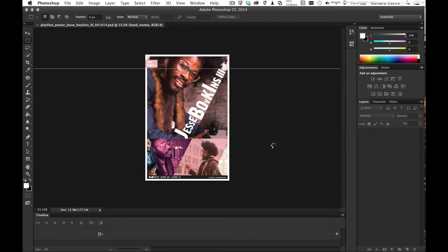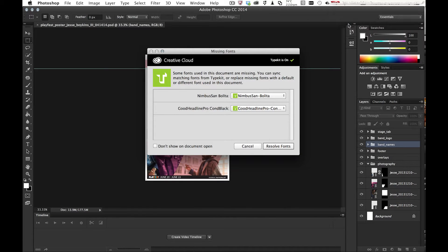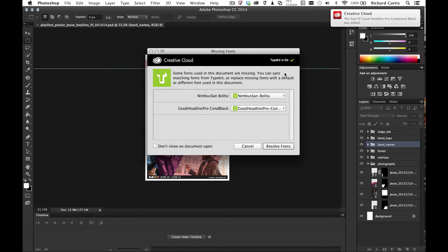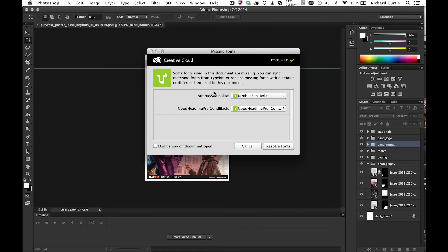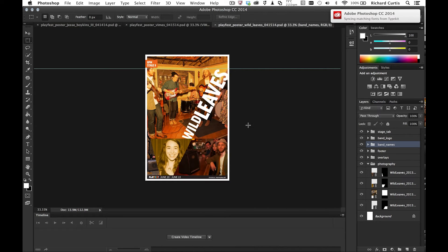And you can see now that the synchronized match fonts have started and fonts have started to come down. And you can also see that on the second document I'm opening, there's some other fonts in there that are going to come down as well. And you can see they all come down as part of that process.